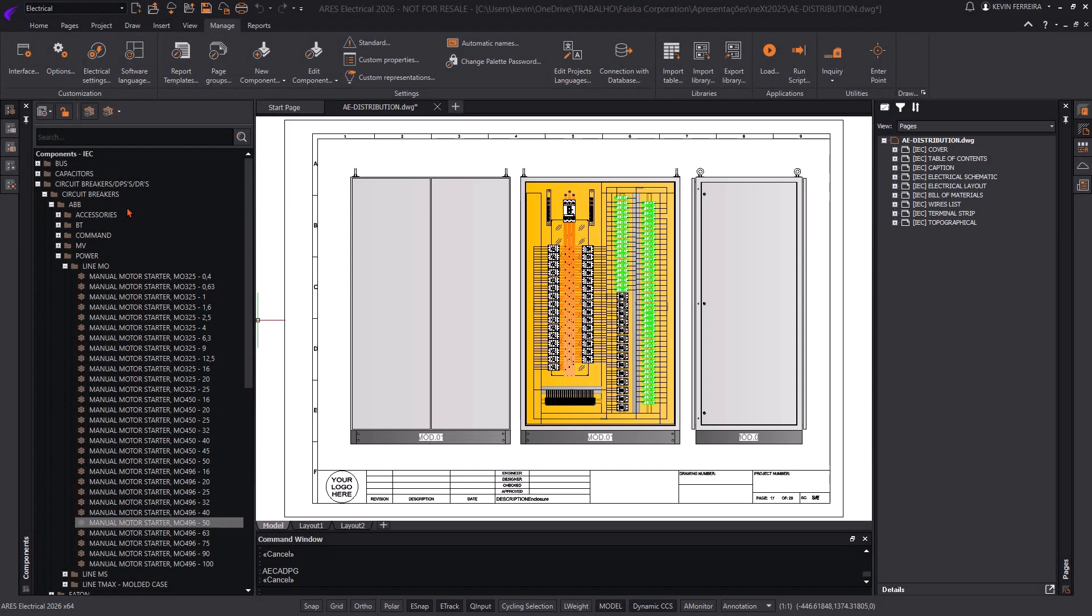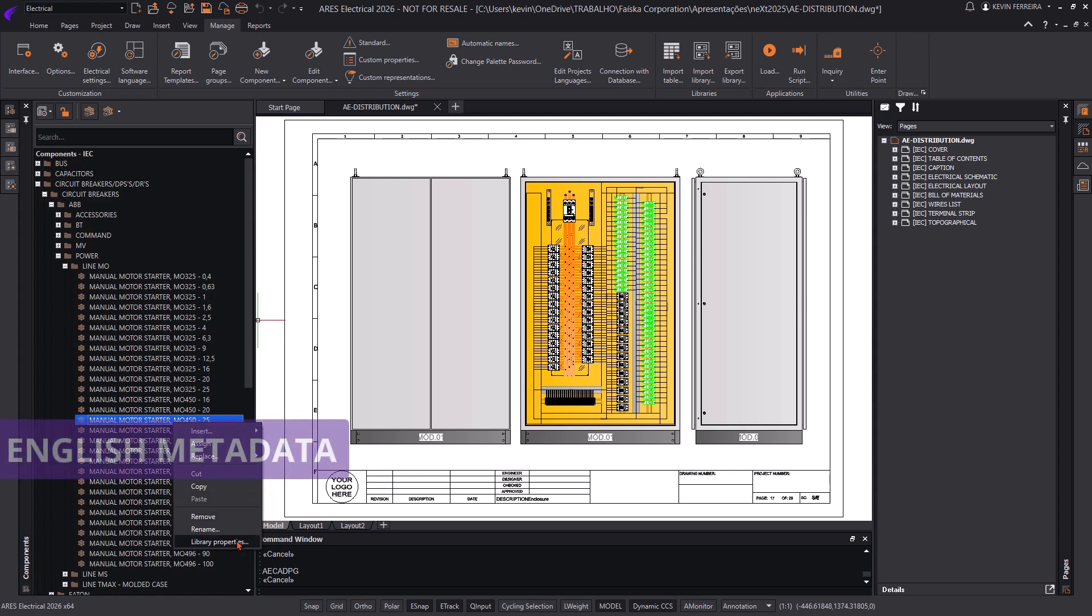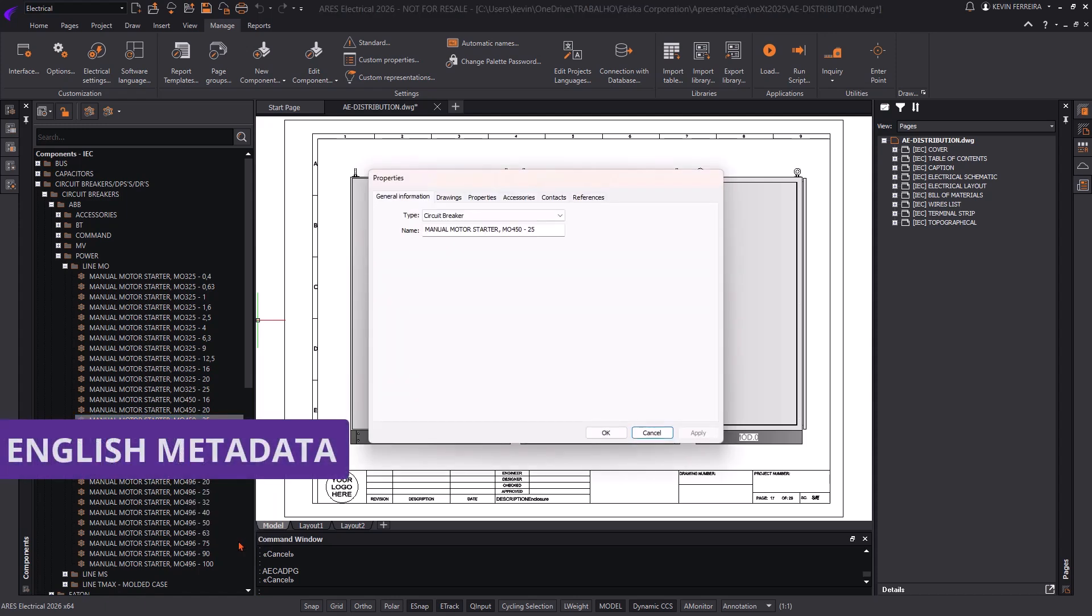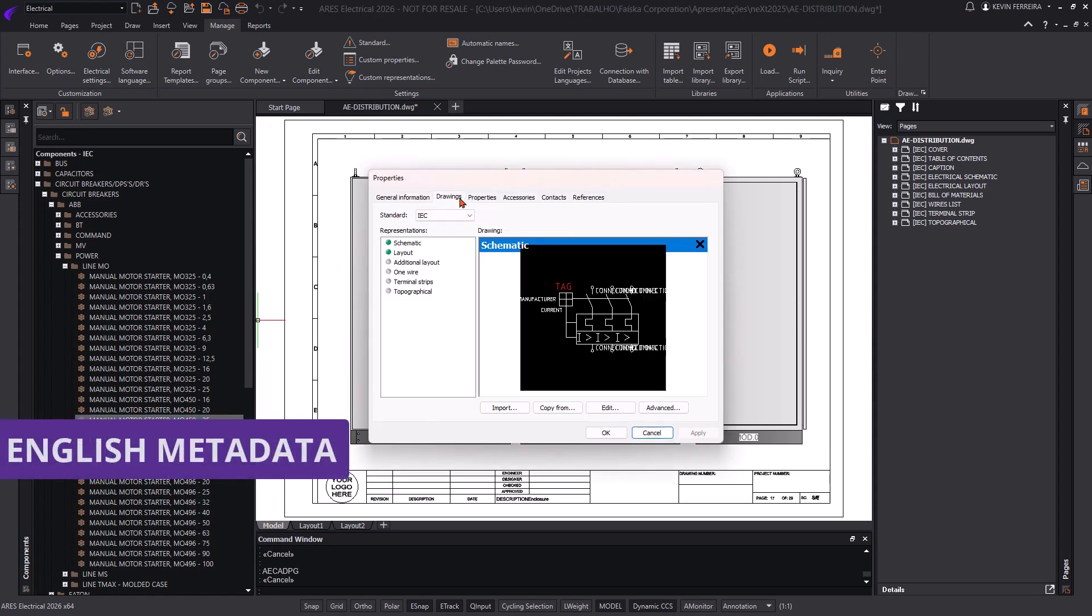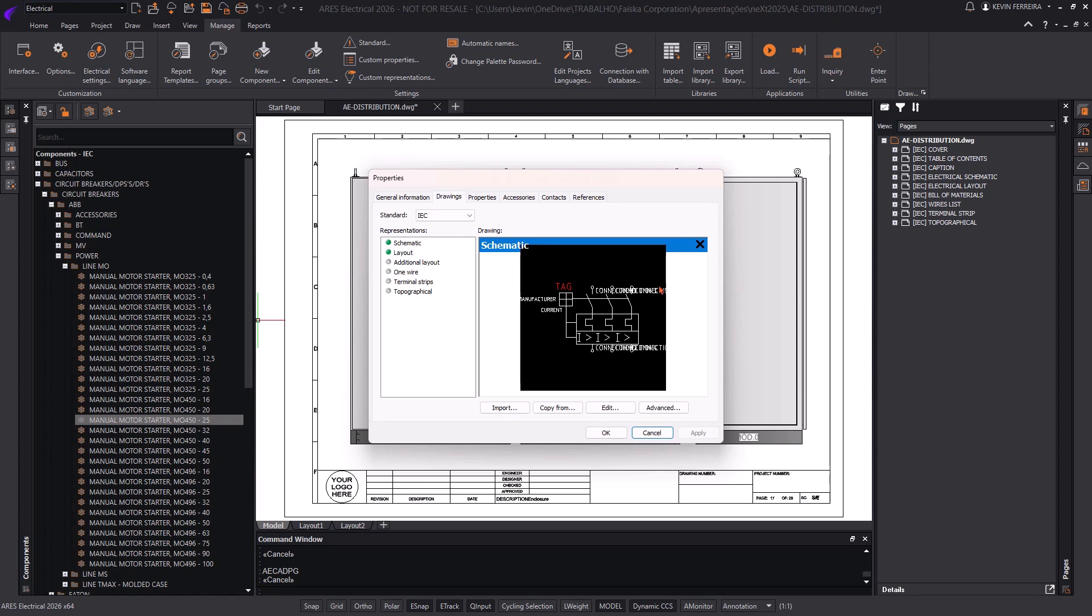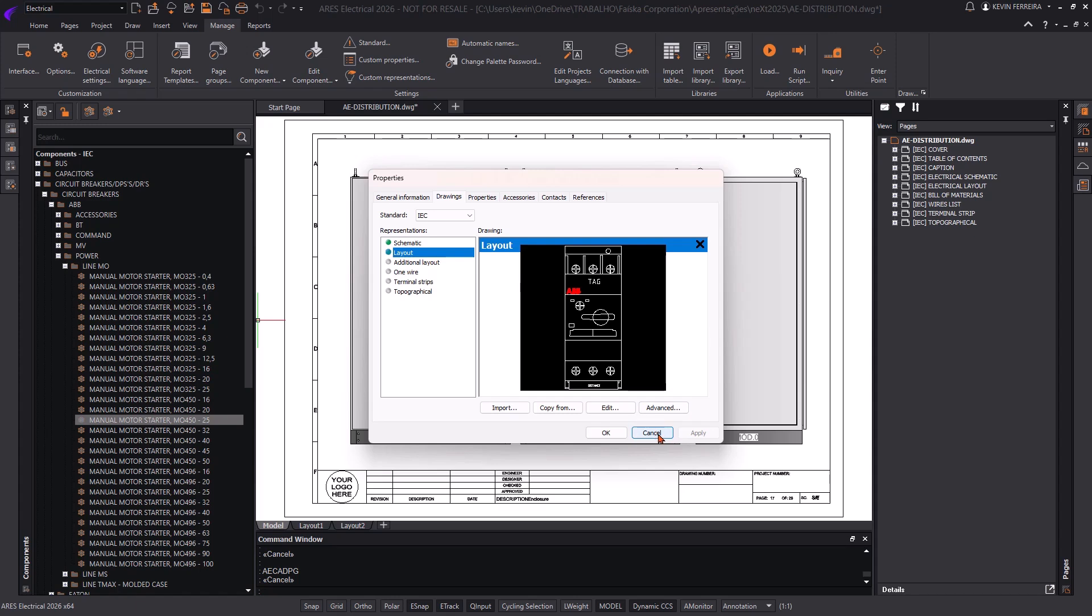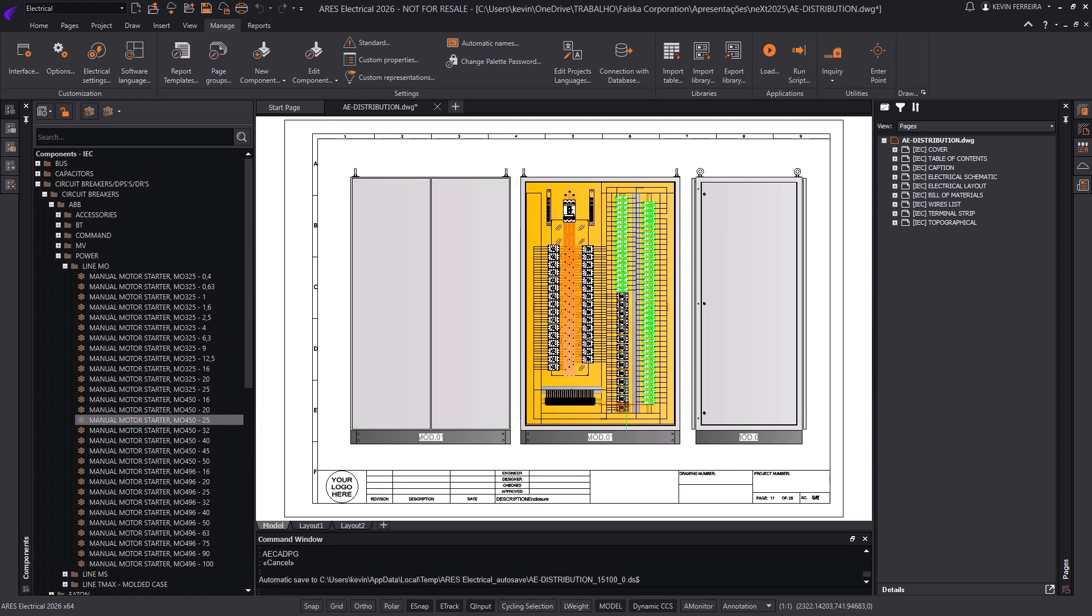To better support international users, all attributes in component blocks, schematic pages, BOMs, and project documentation have been standardized to English. Ares Electrical now provides a consistent and intuitive experience for electrical designers worldwide.